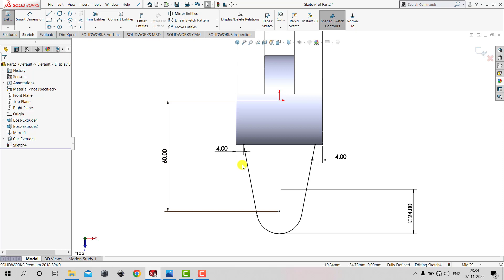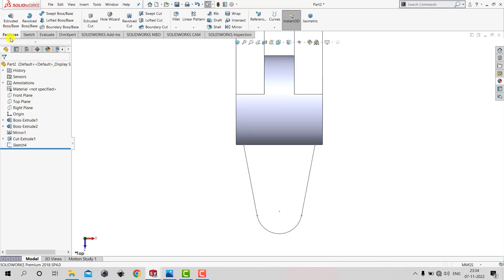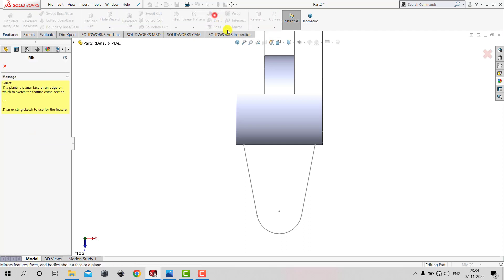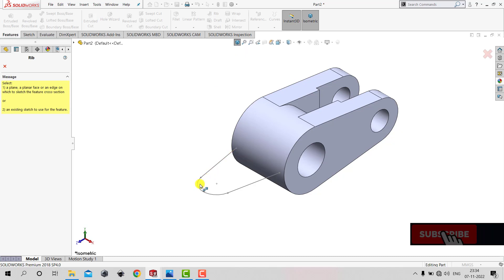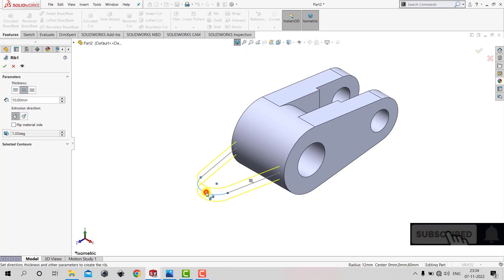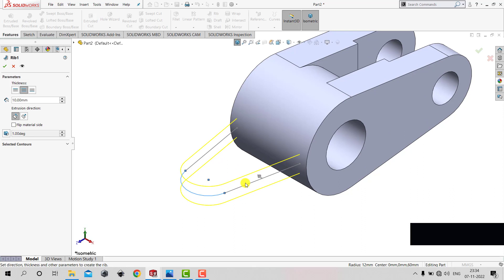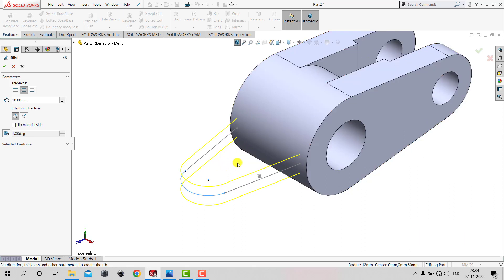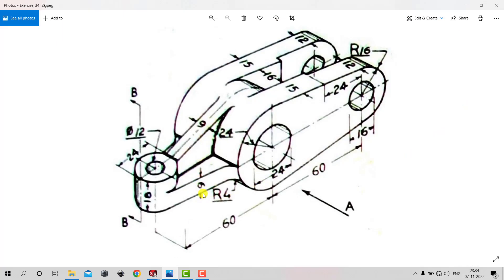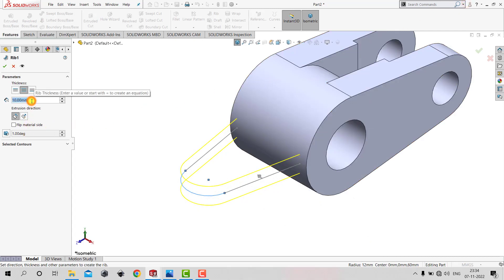This is an open sketch touching the surface, and using this sketch we can create a rib. To create the rib, we'll exit the sketch, go to Features, and select Rib. We'll select this sketch for the rib. We want to add material within this space, and the thickness of the rib is 9 mm. We specify the distance as 9 mm and click OK.